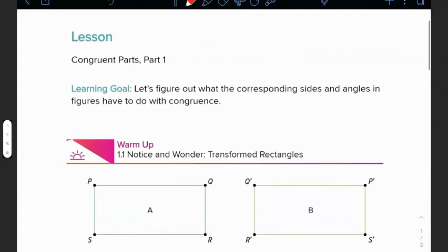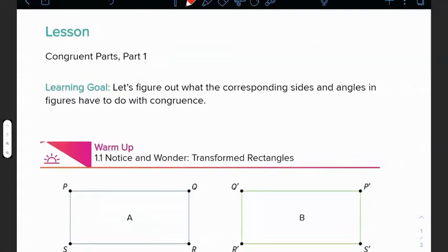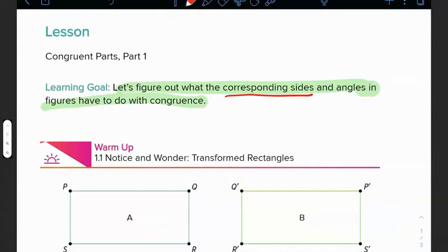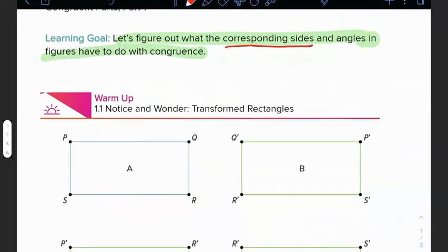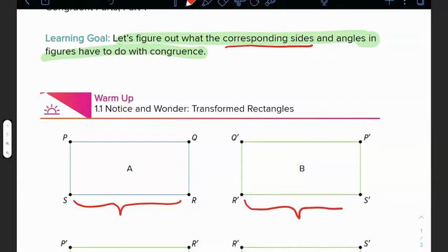We have Unit 2 Lesson 1: Congruent Parts. Our learning goal is to figure out what corresponding sides and angles in figures have to do with congruence. Corresponding sides would be something where, if you look at warm-up 1.1, from rectangle A to rectangle B, line segment SR would be corresponding to side length S-prime R-prime — those would be corresponding sides.